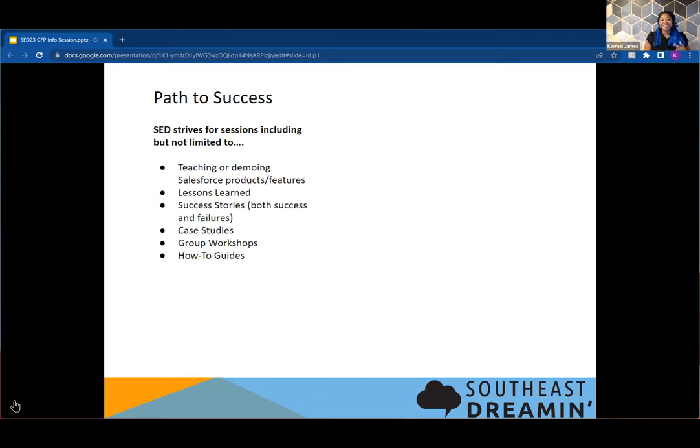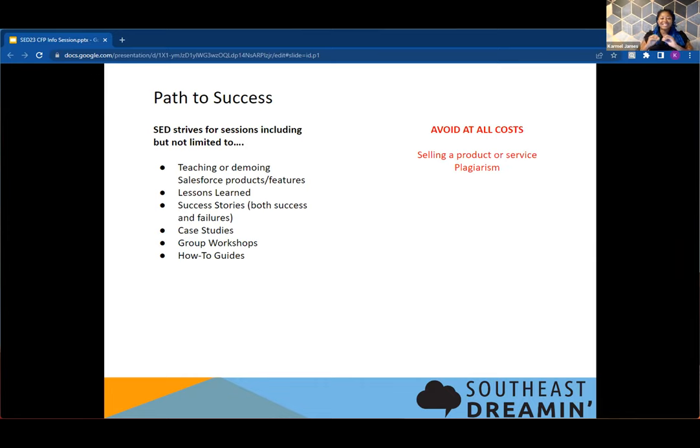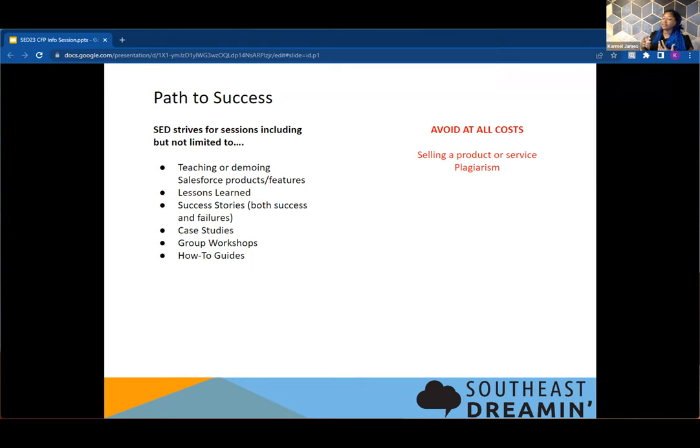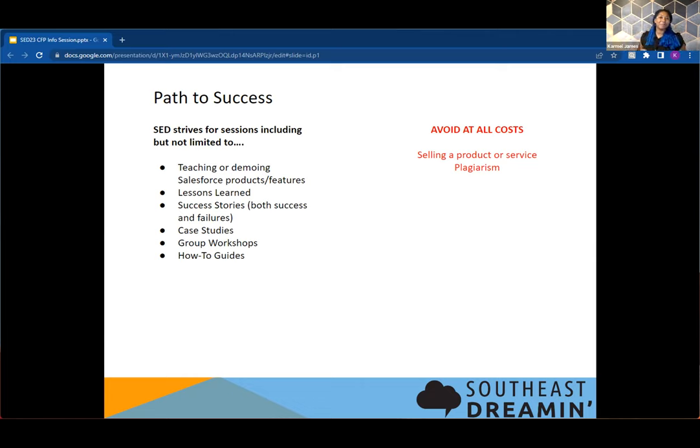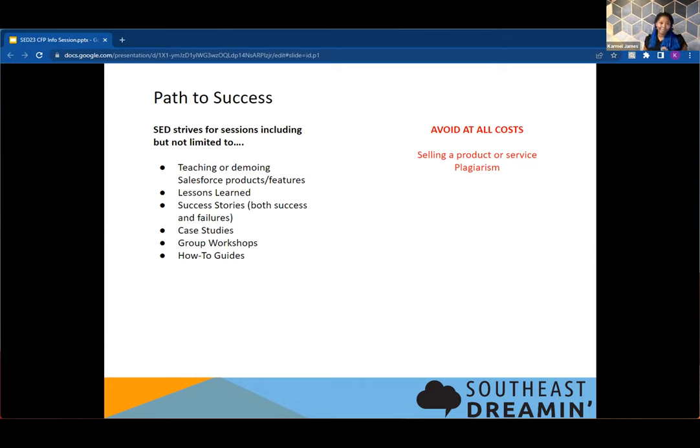You absolutely, at all points in time and costs, want to avoid a presentation where you are trying to sell something specifically. We want to recognize that we have a variety of people coming to SED to learn. And it is great that there is a product that you absolutely adore and love, but we have other ways in which you can advertise that product to everyone who is attending that is not going to interfere with their direct learning.